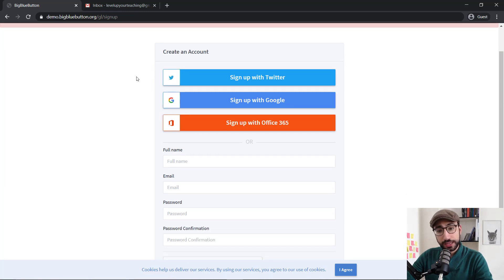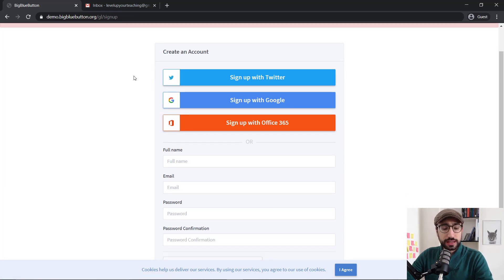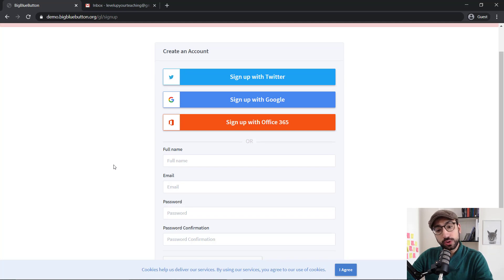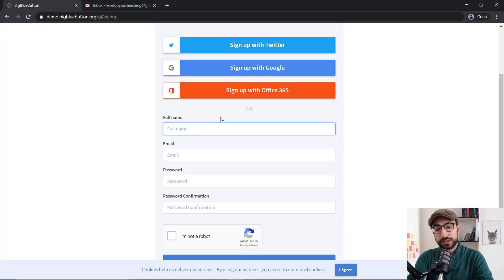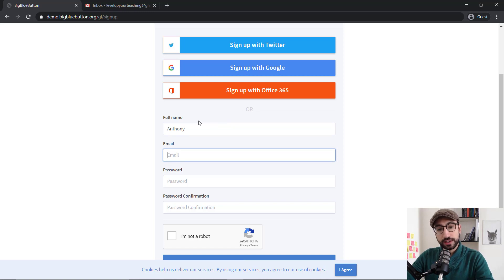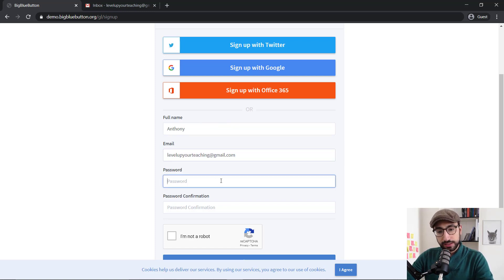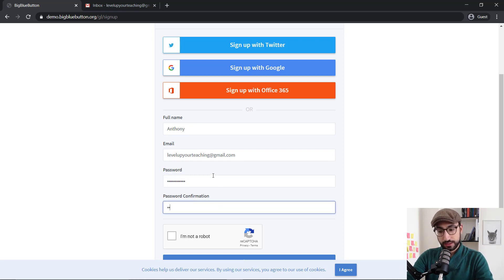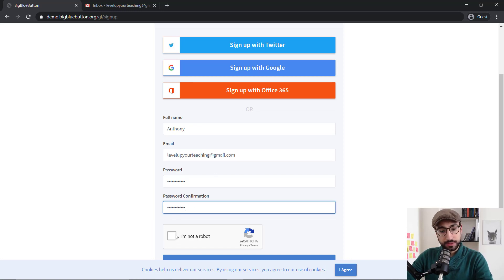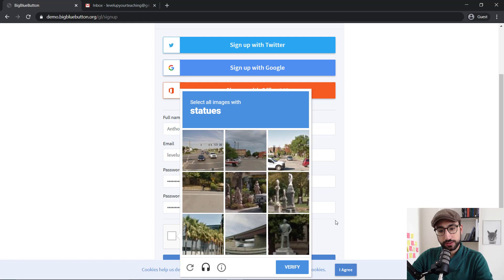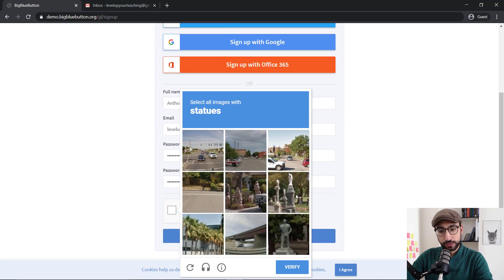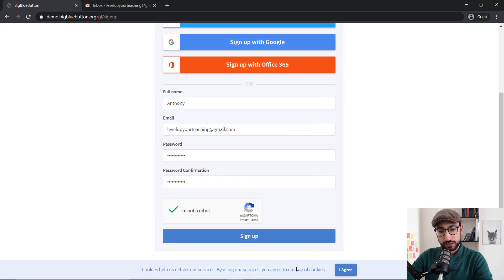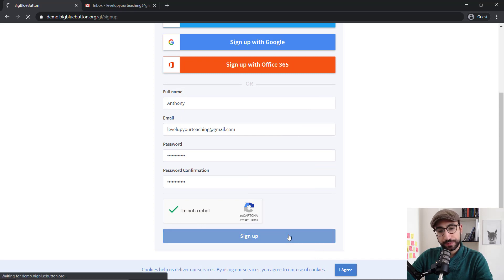Here, you'll be given a few different options. Just like most of those platforms, you'll be able to use your social media to sign in or your email, which is what I'm going to do now. Let's type my email, levelupyourteaching at gmail.com and type a password. And then we have to confirm that we're not robots. So let's click those statues and we're ready to go. Click Sign Up.